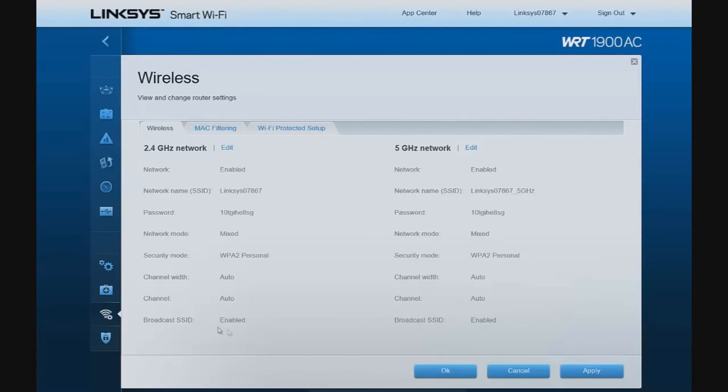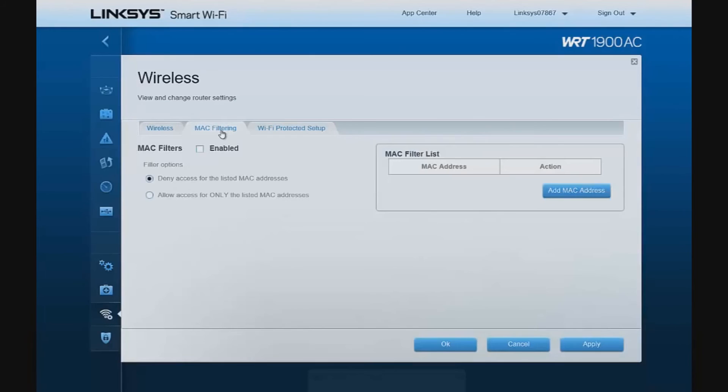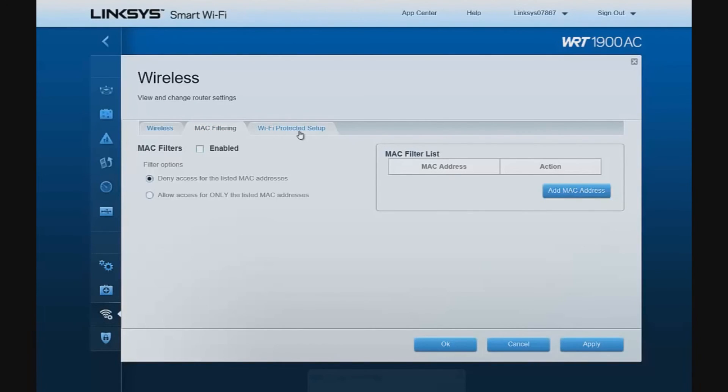These are our wireless configuration for both the 2.4 GHz and 5 GHz sides. We have the ability to filter devices by their MAC addresses, which is an advanced security feature. And to run Wi-Fi protected setup, which is an easy Wi-Fi connection feature implemented on most routers these days.